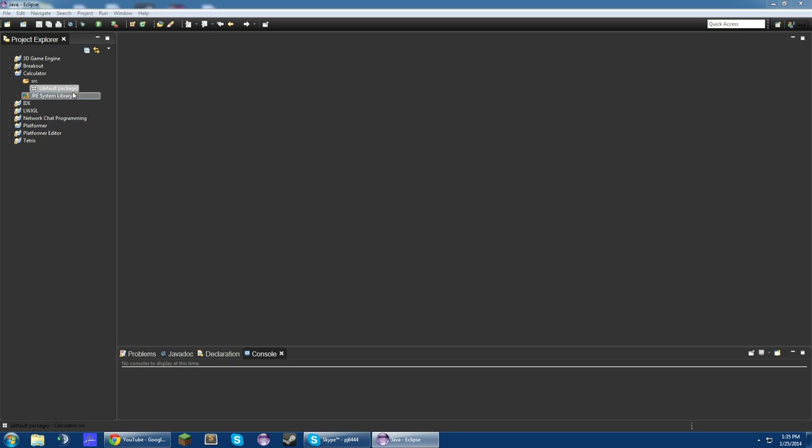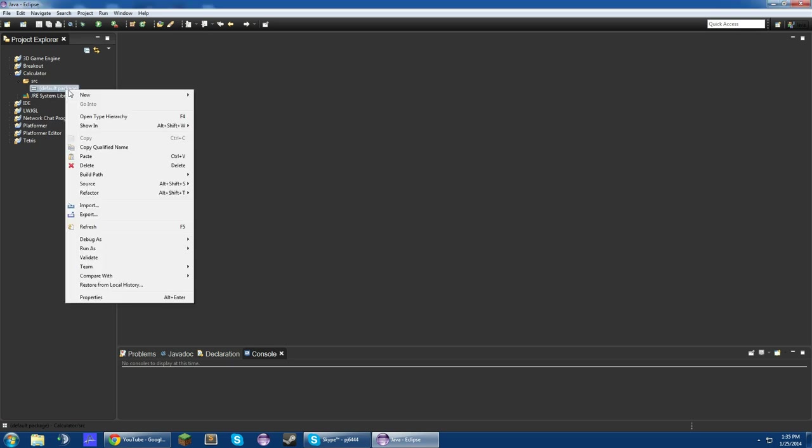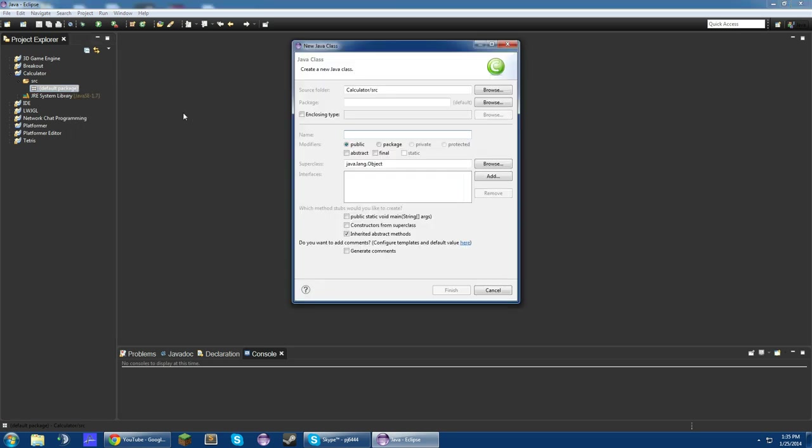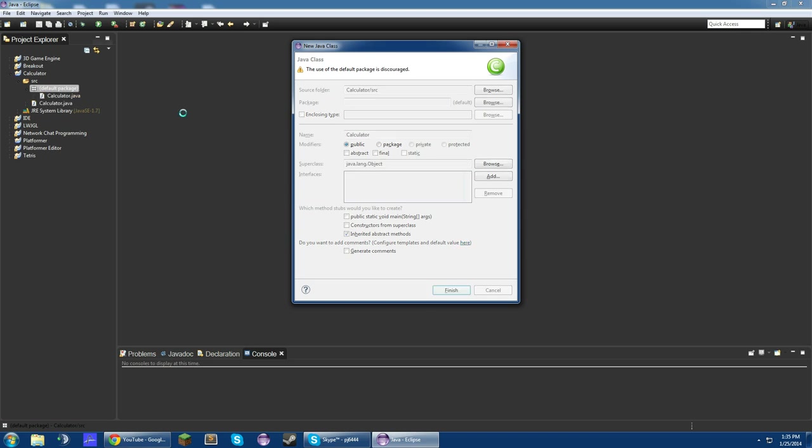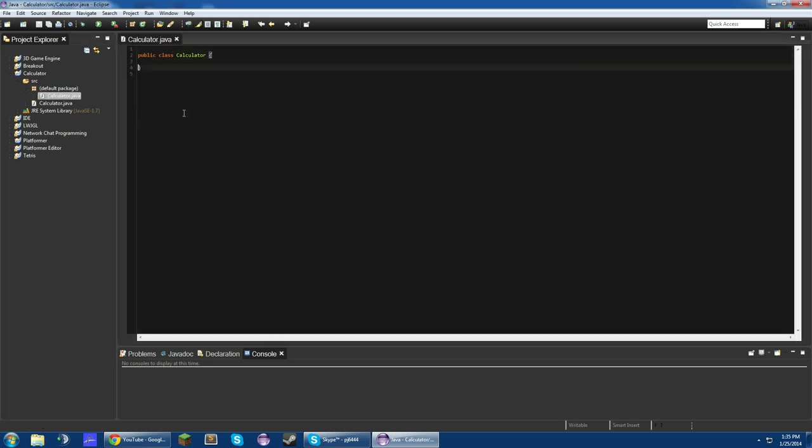So to get started, let's make a new class, well, make a project first, and then make a new class, and we'll call this Calculator. Alright, so to get started, let's make a main method. Public static void main, string args,